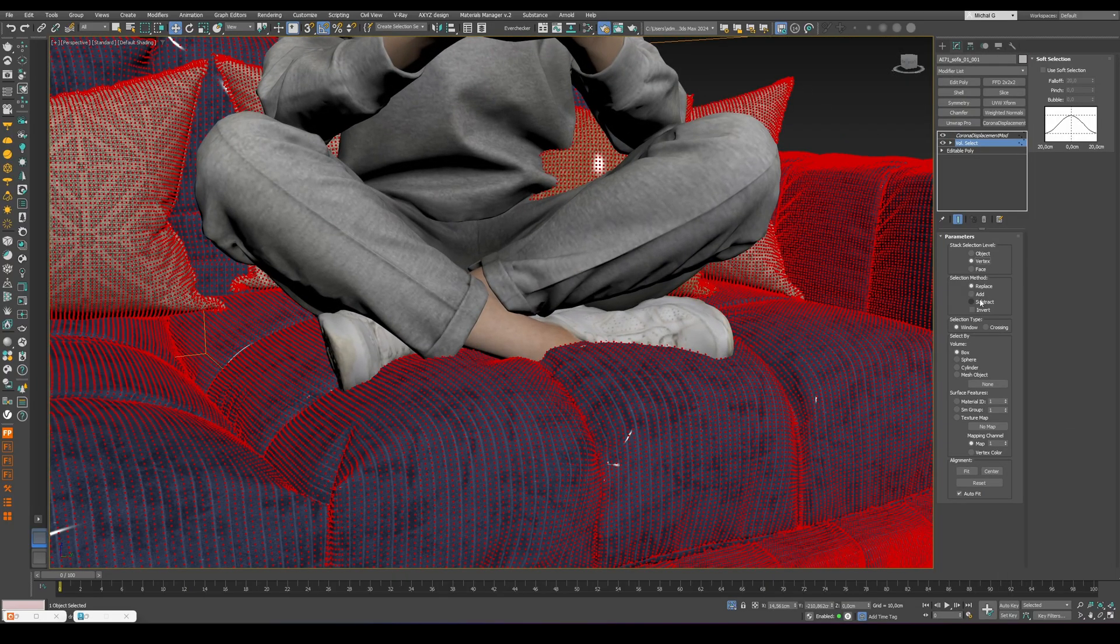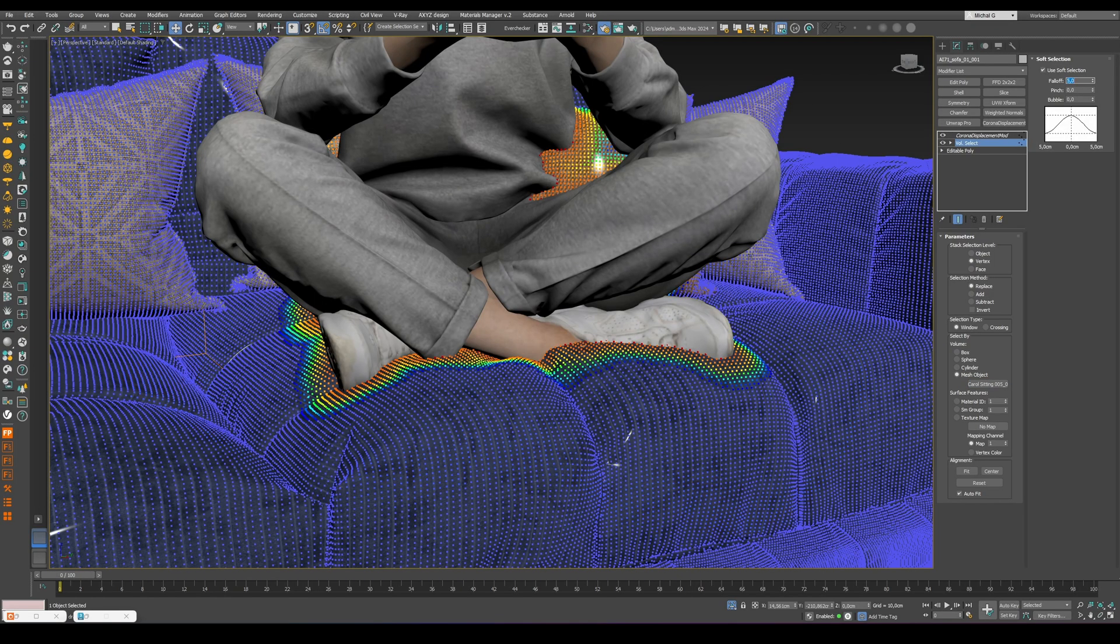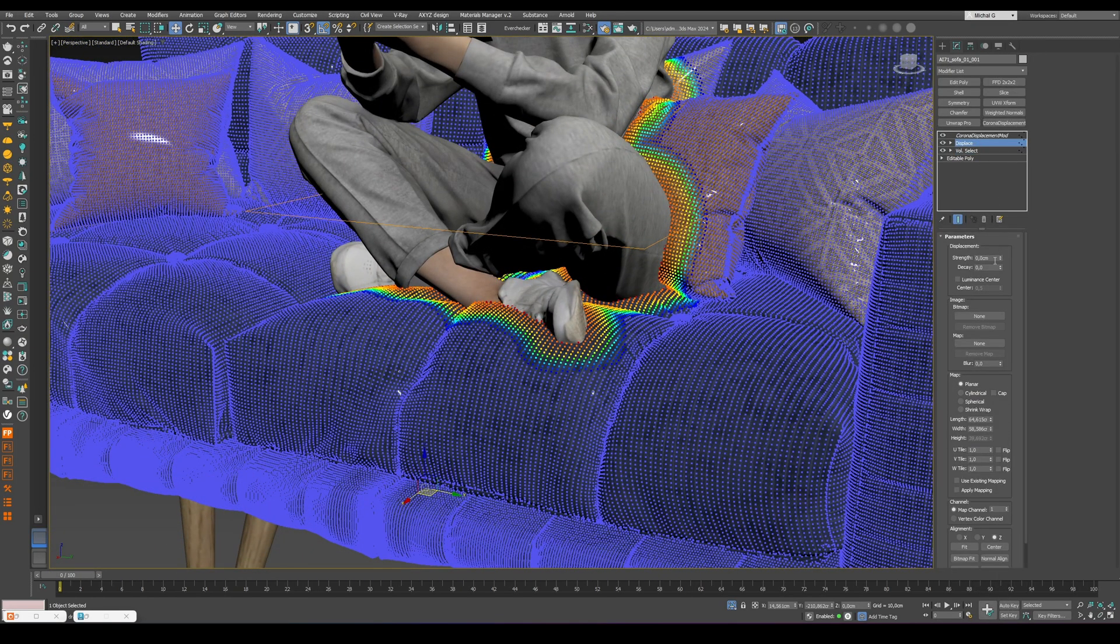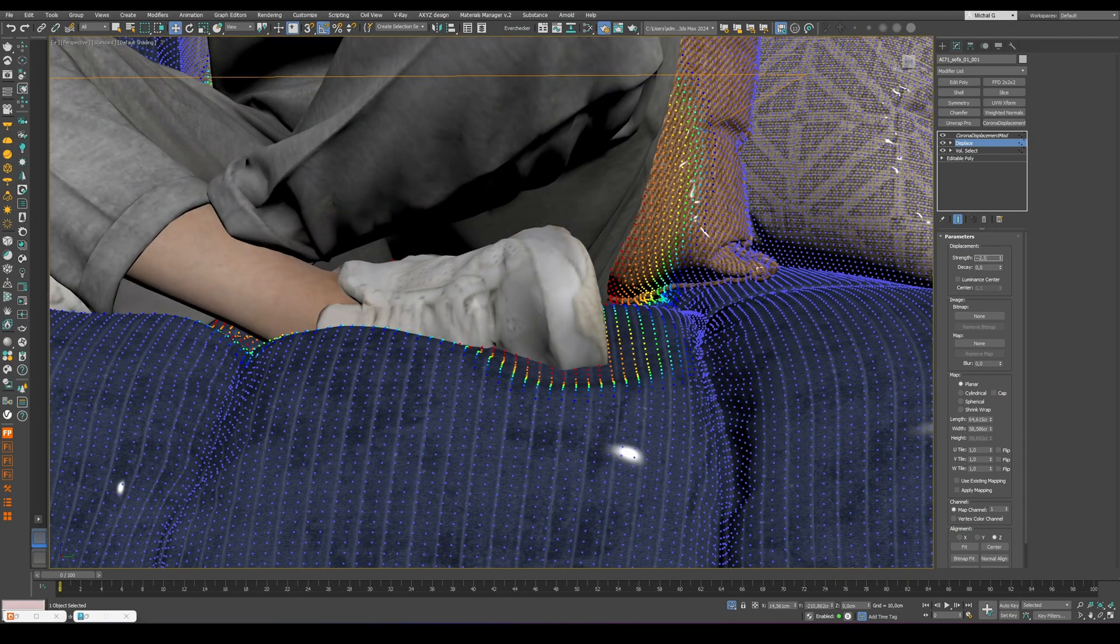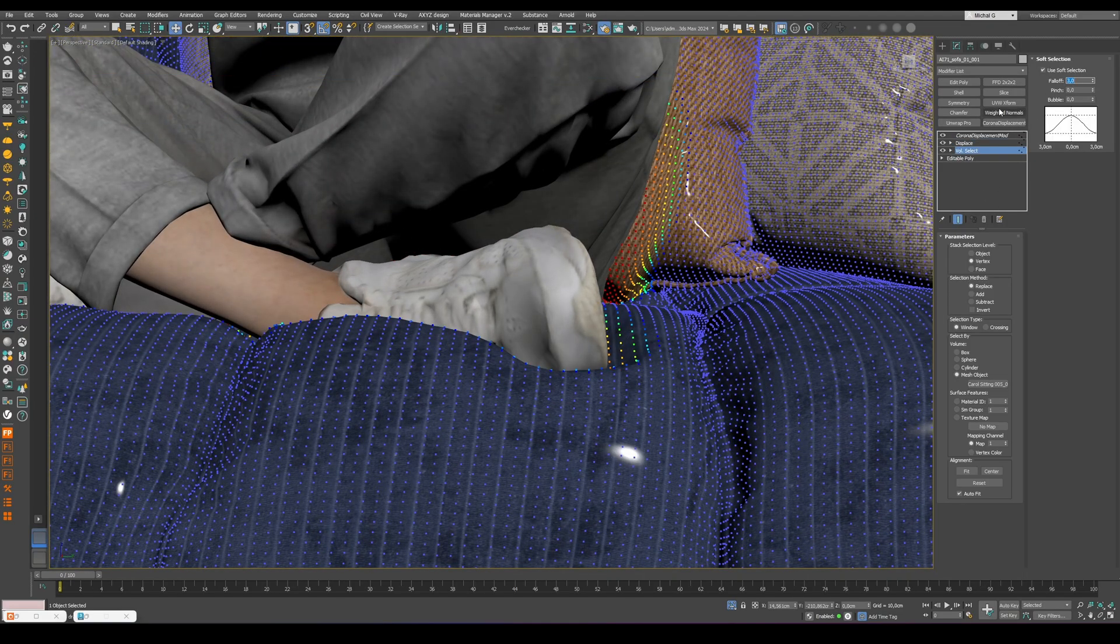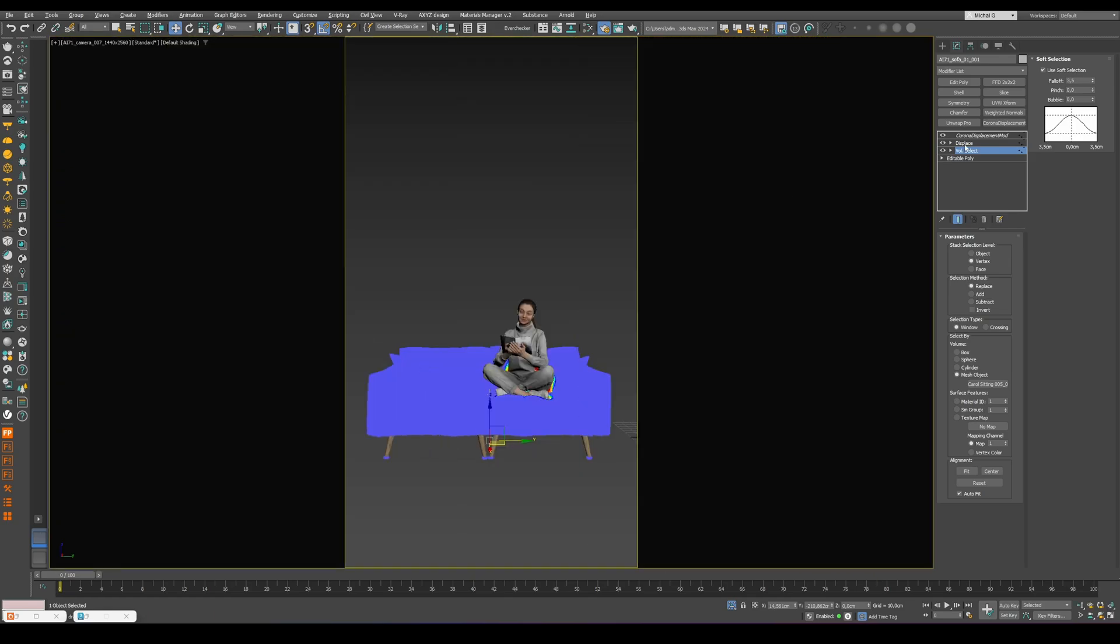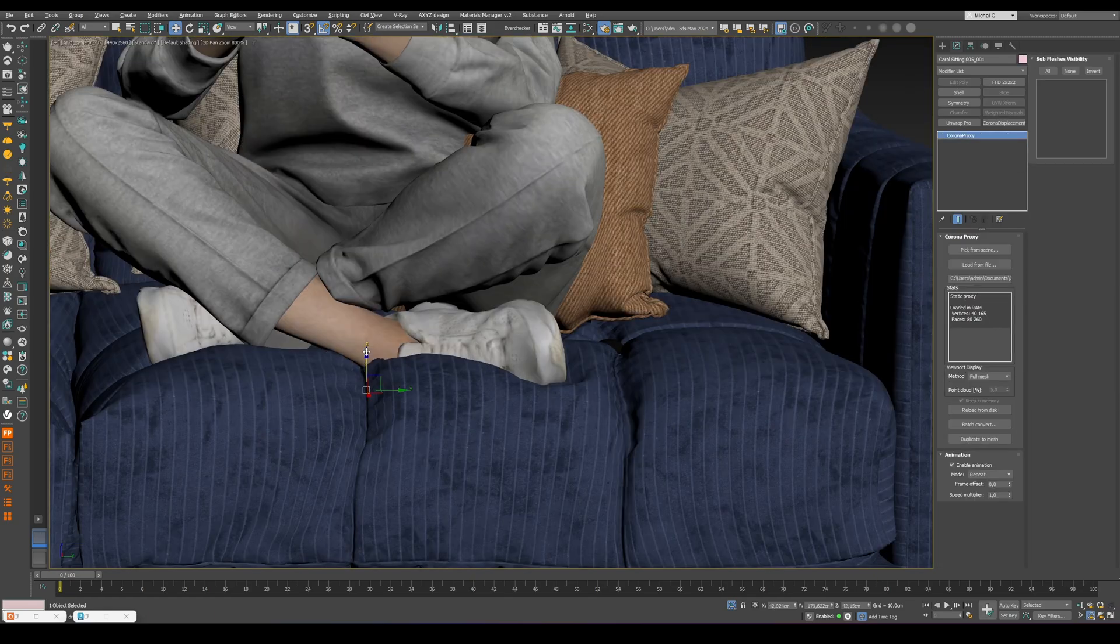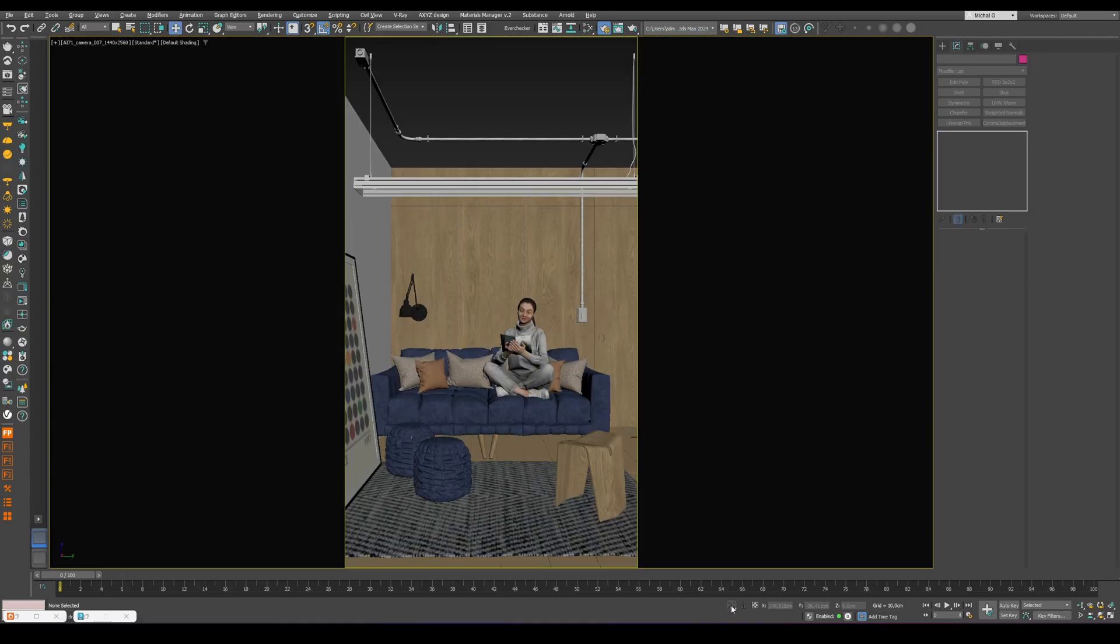If you want the sofa to deform slightly under the person, you can use a simple trick. Add a volume select modifier, followed by a displace modifier. Adjust the strength until you get a subtle indentation. It's not a real simulation, but it works great for this kind of shot and adds a touch of realism to your render.